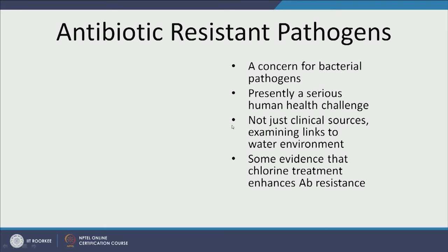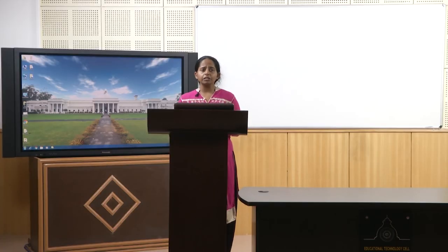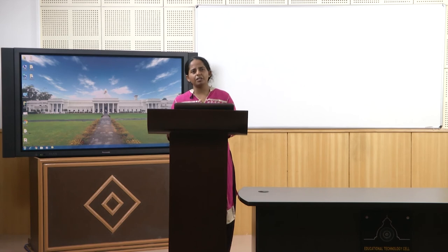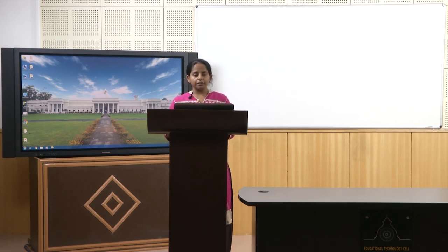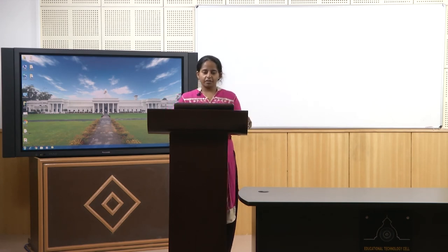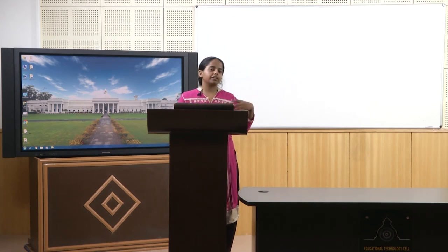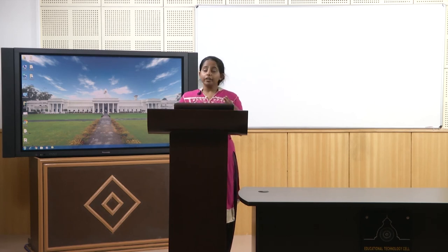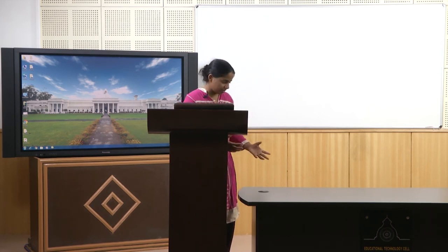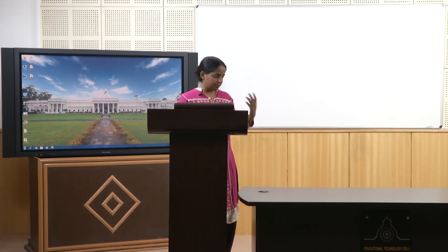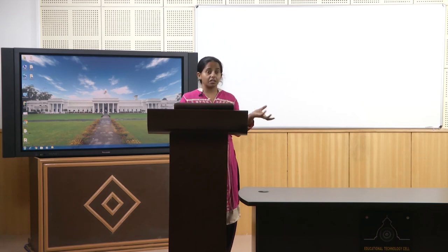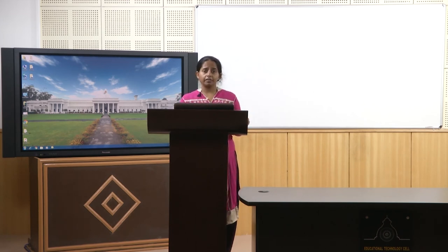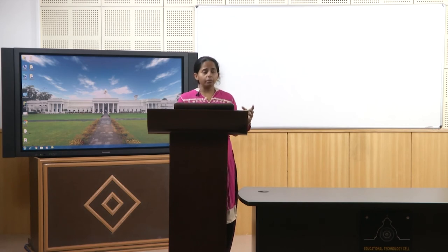Now let's talk about antibiotic-resistant pathogens. We know these pathogens are deadly enough to begin with and contribute significantly to morbidity and mortality. Now imagine they acquire the capability to not respond to drugs. For example, typhoid caused by Salmonella typhi is not responding to medicines in many cases — it is resistant to antibiotics, and this is quite common in India now. Every few years, doctors are prescribing different antibiotics, and very soon we will run out of options.